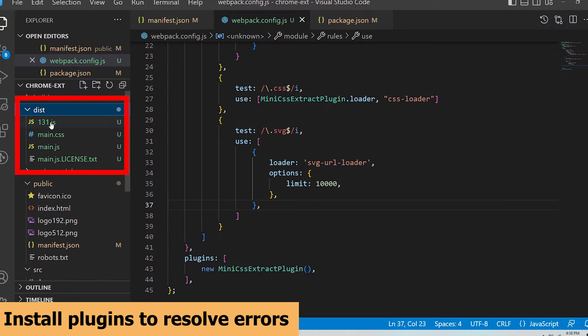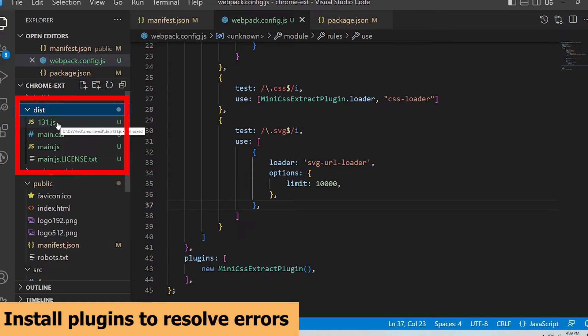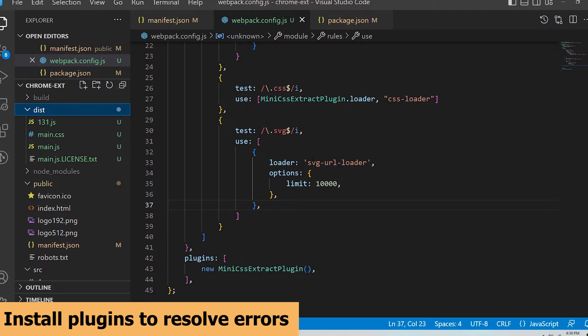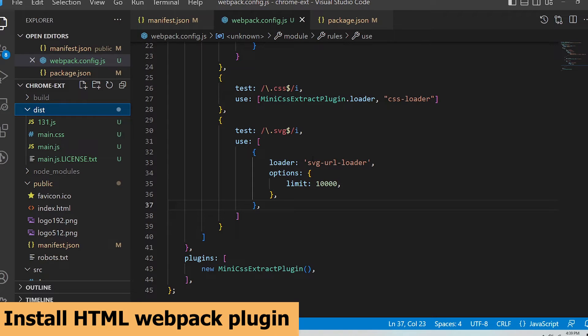But if I open up the dist folder I notice that the manifest.json file is missing as is the popup.html file that is needed for rendering the popup when the extension icon is clicked in the browser. To accommodate for this I need the HTML webpack plugin and its purpose is to simplify HTML file creation when building with webpack.